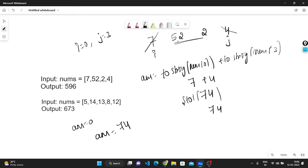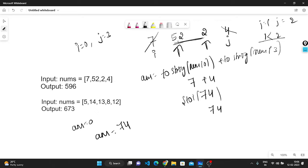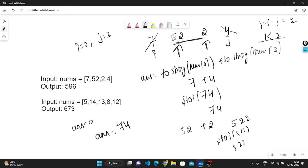After that, the remaining elements will be 52 and 2. Now i will be incremented by 1 and j decremented by 1, so i equals 1 and j equals 2, and the condition i < j is true. We will do concatenation of 52 and 2, which becomes 522. We apply stoi, converting 522 to integer, and add it to the answer. Now we are getting 596. This is the logic of this code.